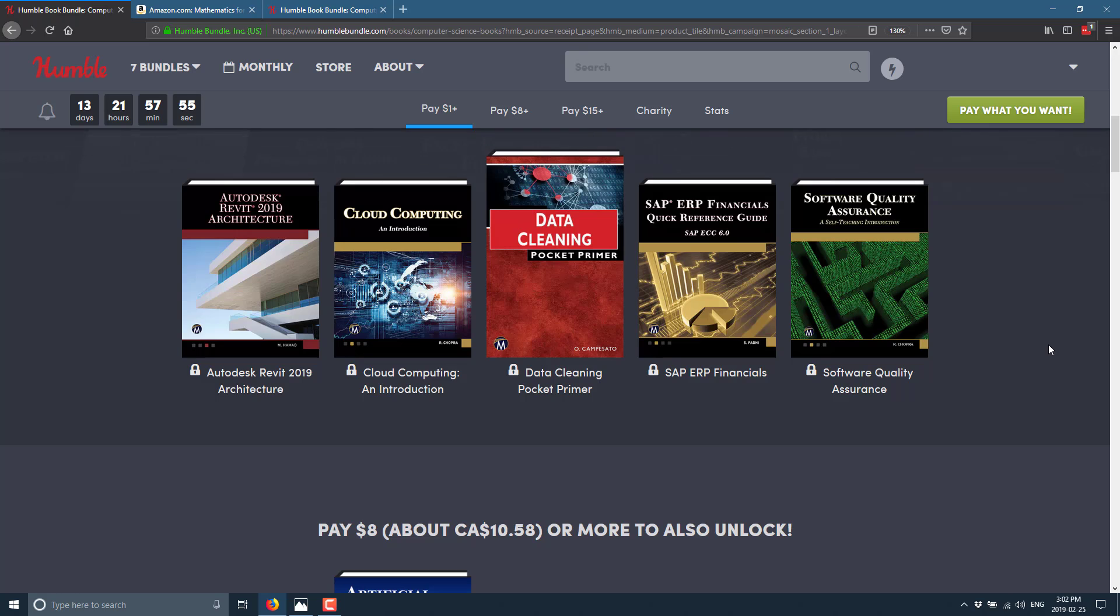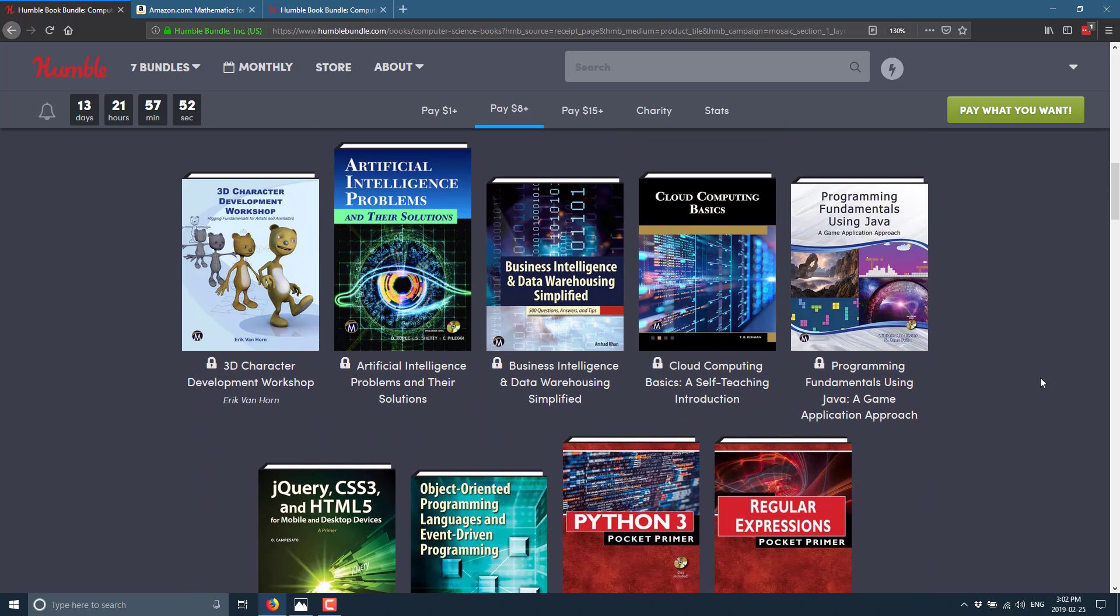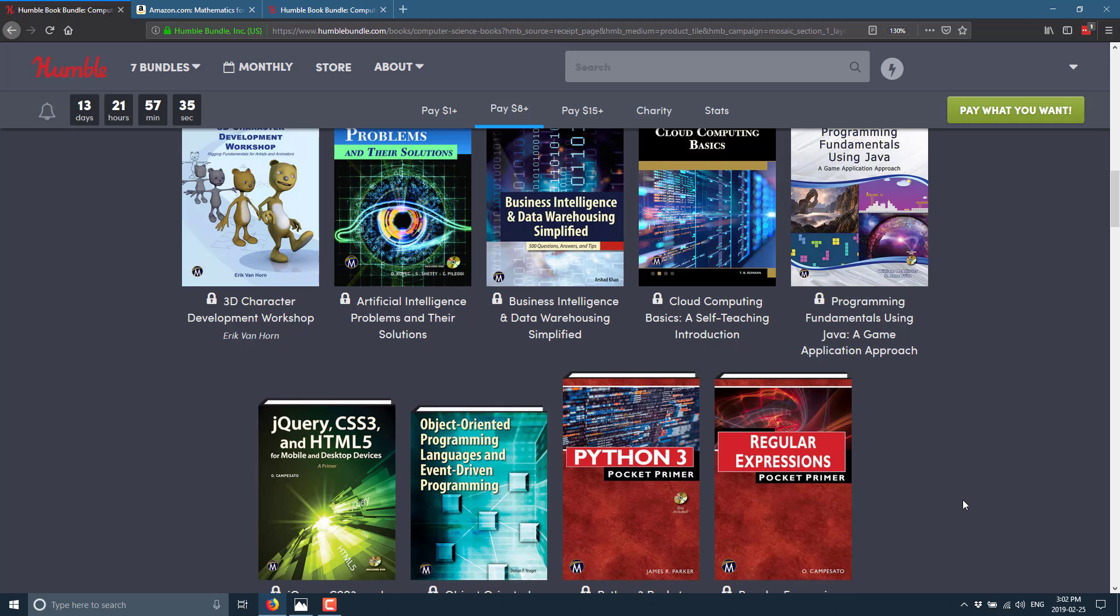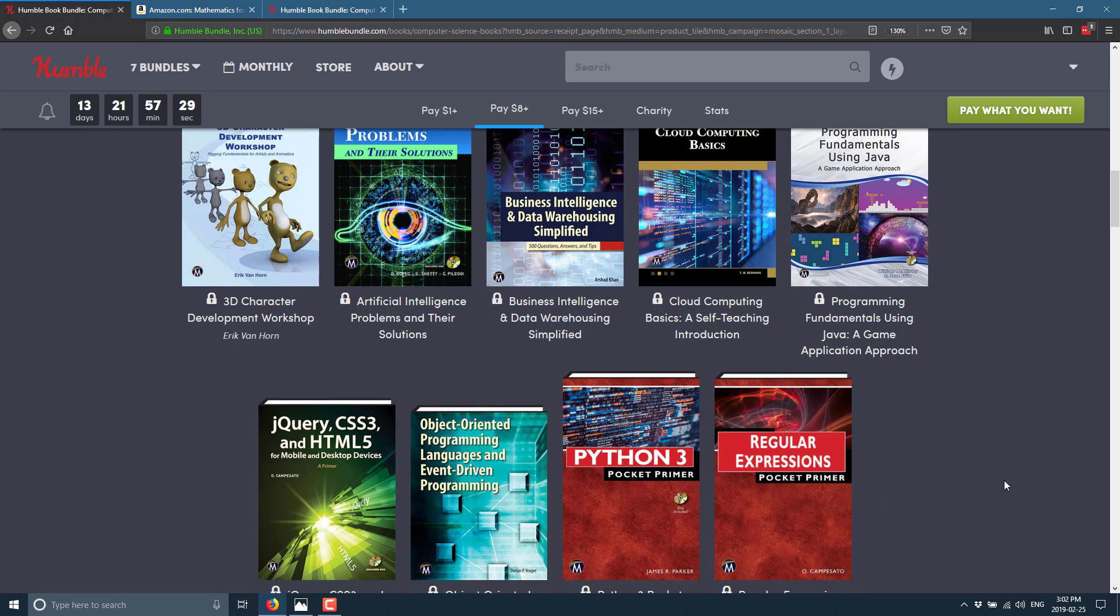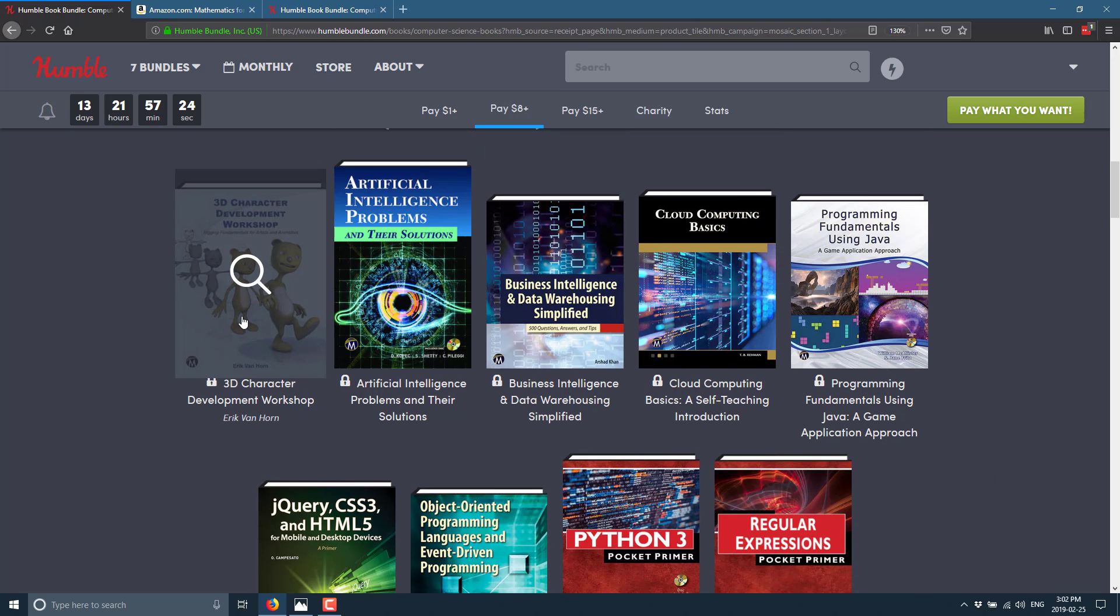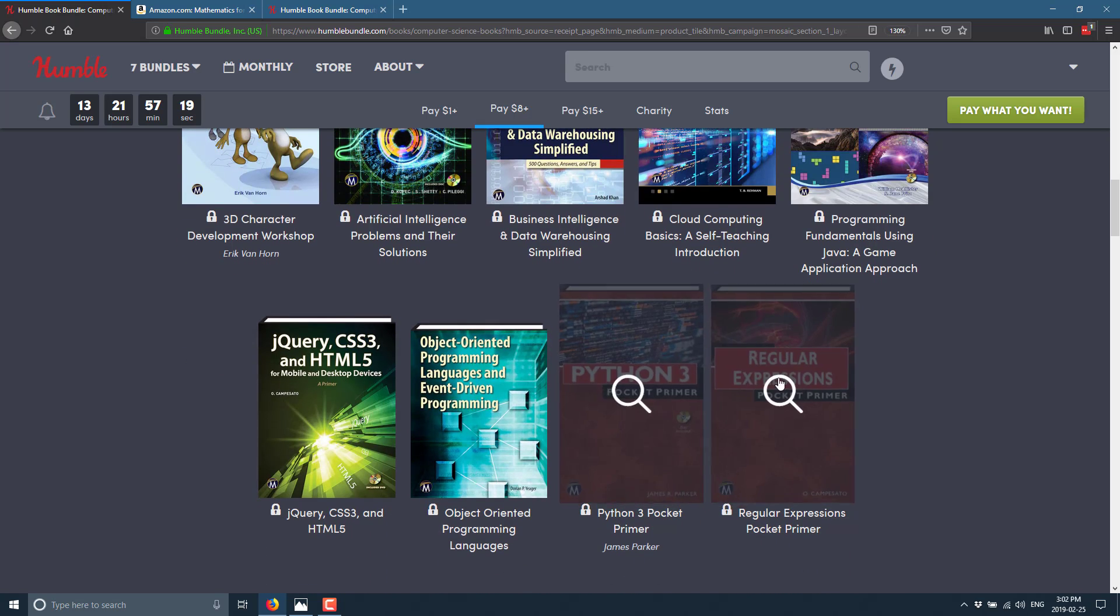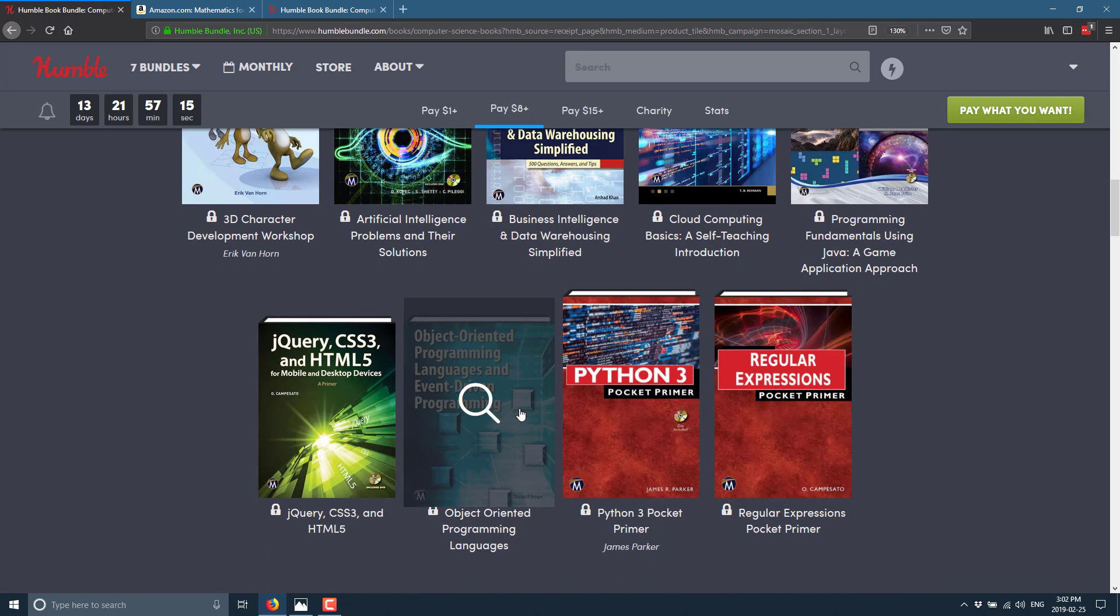When we move up to the $8 tier, then you start seeing some potential here. We have the 3D character development workshop, artificial intelligence problems and their solution, data intelligence and data warehousing simplified, cloud computing basics, programming fundamentals using Java a game application approach, jQuery CSS3 and HTML5, object-oriented languages and event-driven programming, Python 3 primer, and regular expressions primer. So here we're starting to get some interesting stuff. This 3D character development workshop, Java game programming book, two primers that are useful languages, and the object-oriented languages and events-driven programming could be an interesting read.